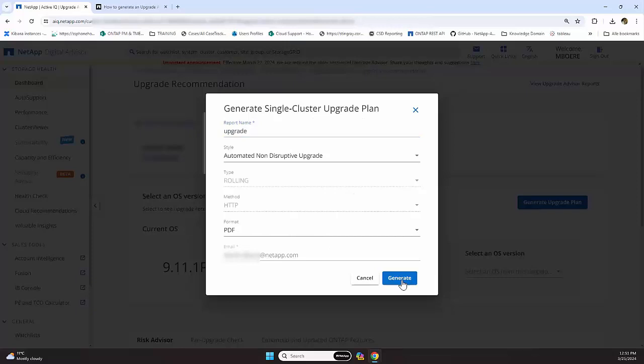Then you will receive an email with the full upgrade plan on how to upgrade your ONTAP. Thank you for watching.